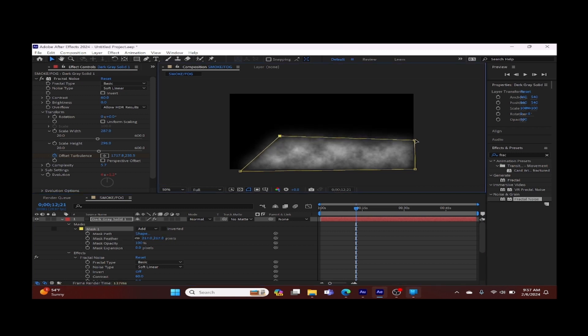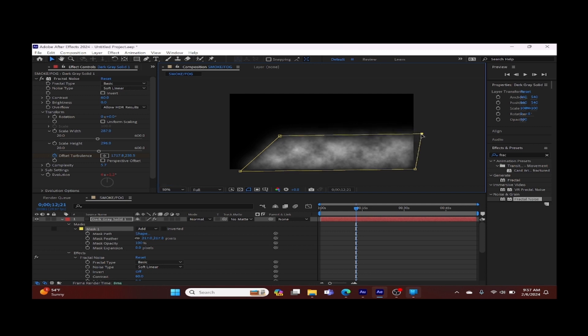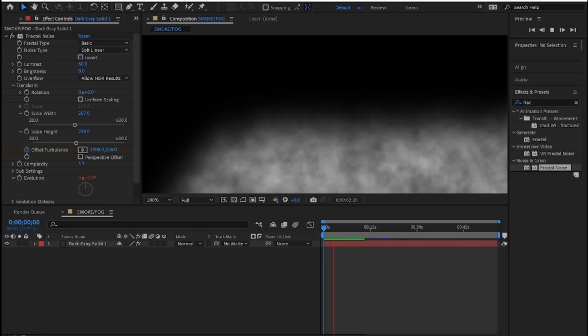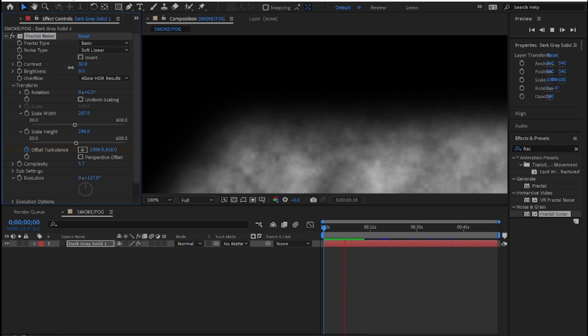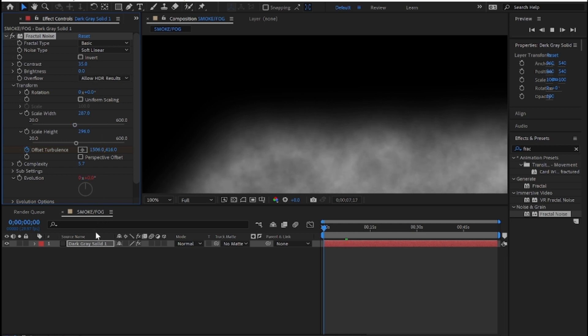Now we're going to add the window. Also, adjust the opacity to make it more cloudy and increase the feather a little more.